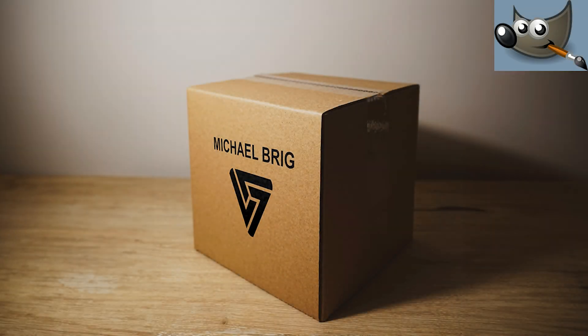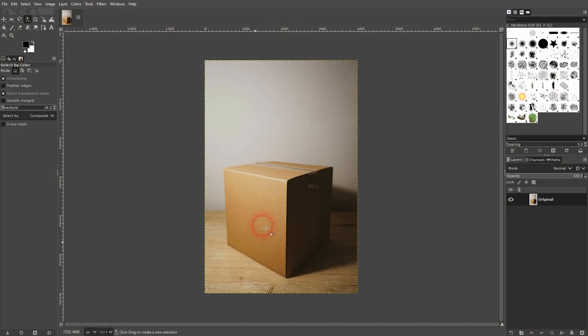And we're back to GIMP. Someone asked me how you can apply a logo or text to a box. So let me show you.